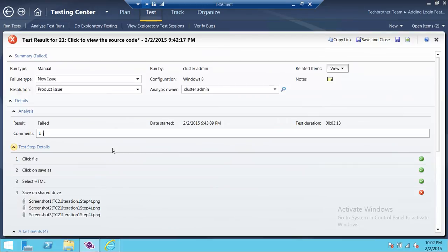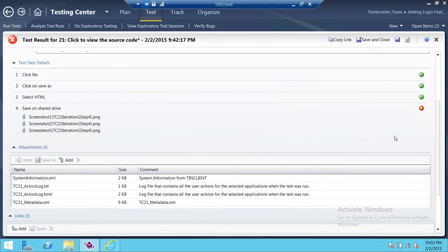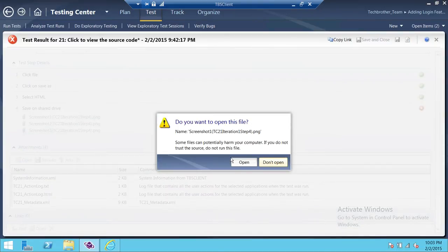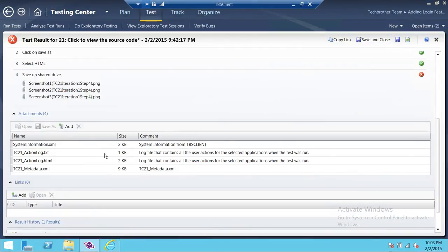You can put a comment right here — for example, 'unable to log in to the page.' The test steps are up here: everything passed until we went to the login screen. This is saved on a shared drive; if you are not able to save on the shared drive, that's going to be a bug too. These are the screenshots we captured during the test run. If you click on one, you can open it — here is the login failure screenshot captured during your execution.